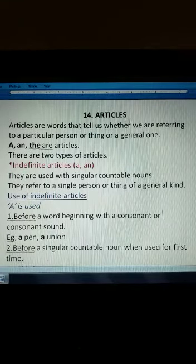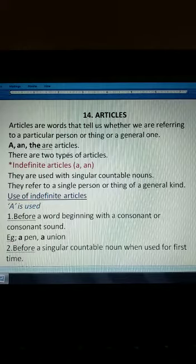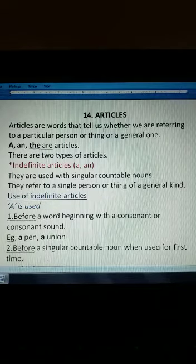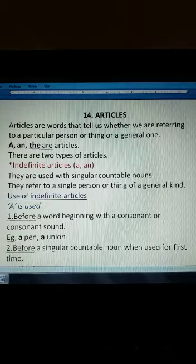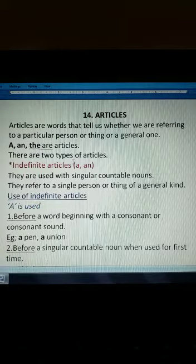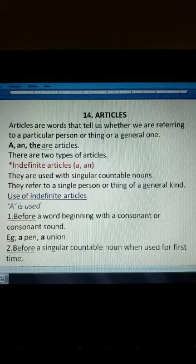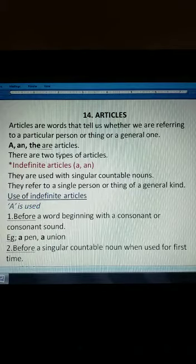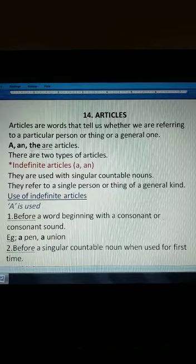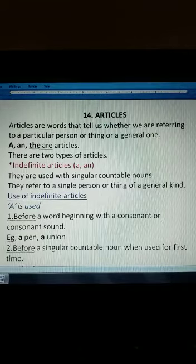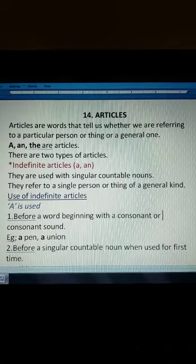There are 3 articles as you know: a, an, and the. What do you mean by articles? Articles are words that tell us whether we are referring to a particular person or thing or a general one. In a sentence, whether you are speaking about any particular person or thing or a general one, that tells you which article has to be used. These 3 articles are of 2 types: indefinite articles and definite articles.